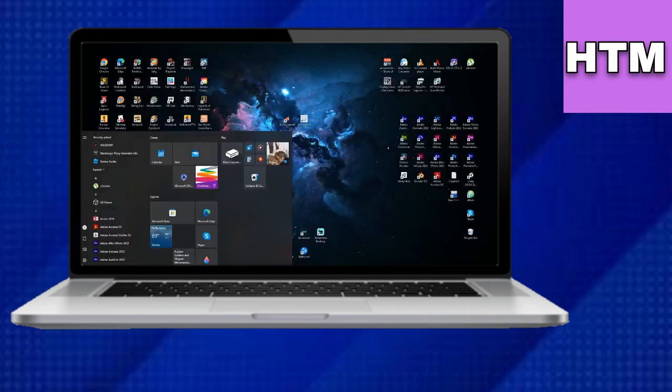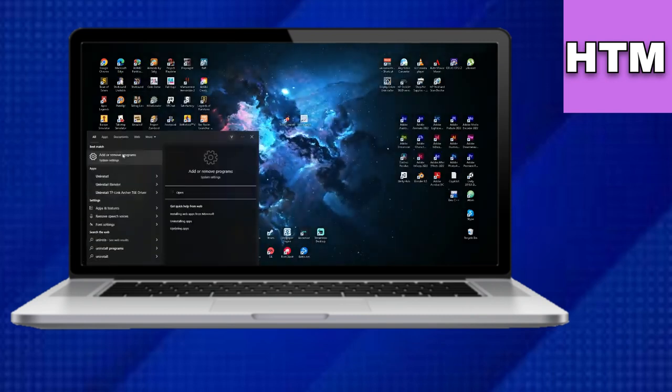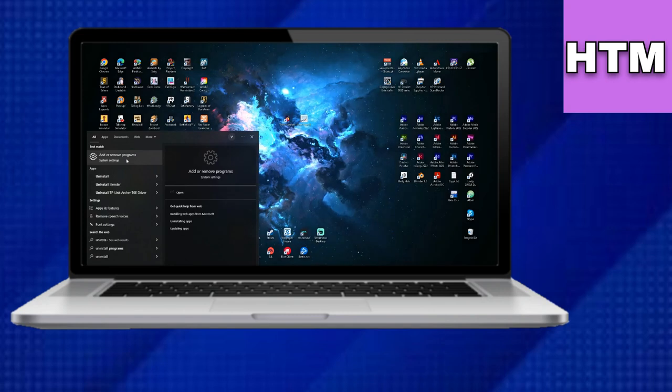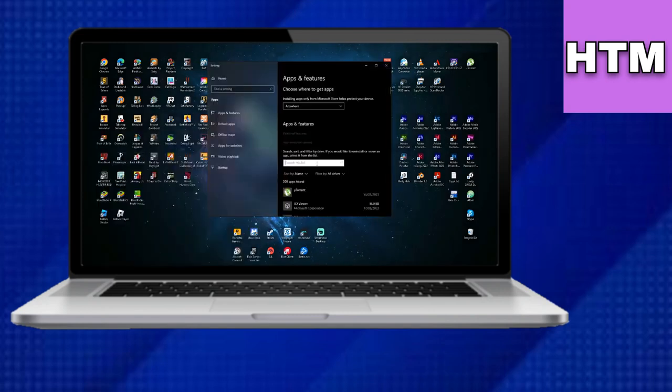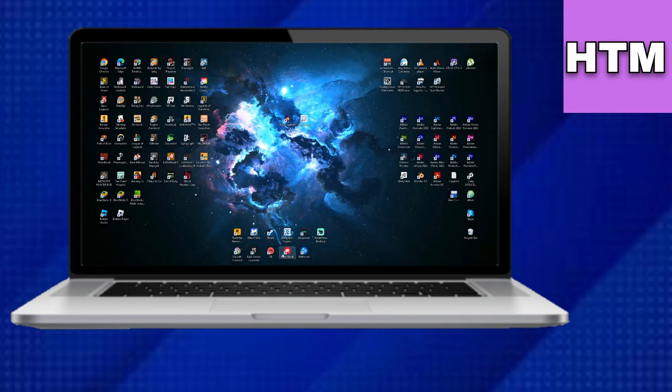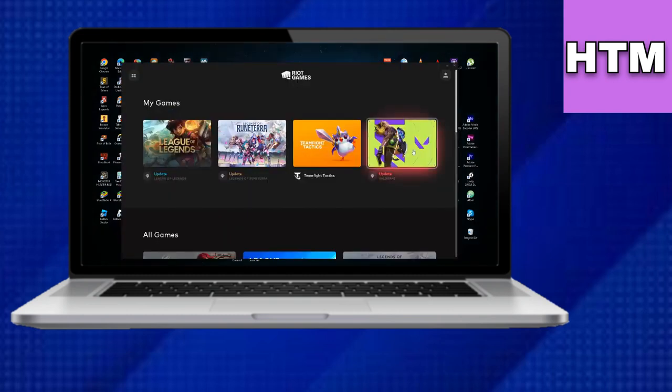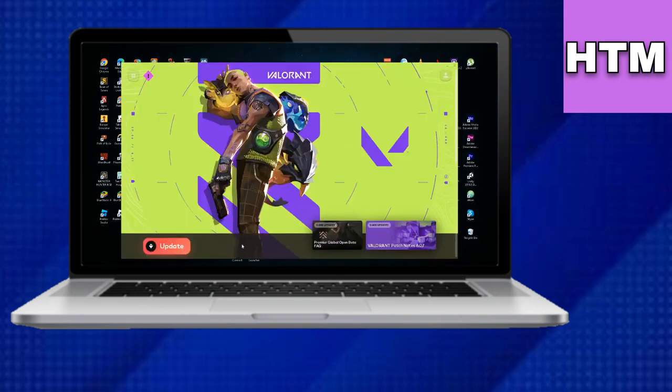First, close your Riot Client and uninstall Vanguard by going to your Windows Settings and searching for Add or Remove Programs. Locate Vanguard and uninstall it.